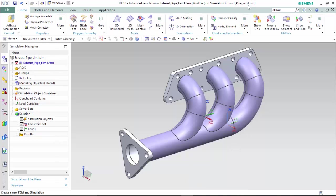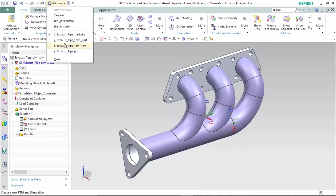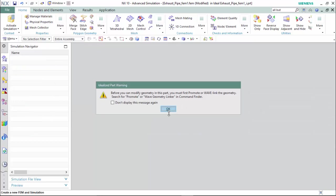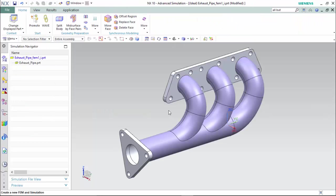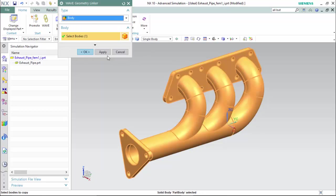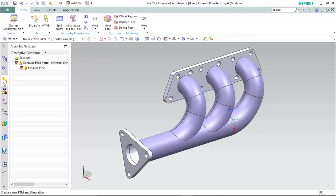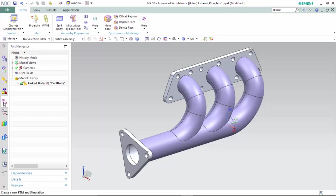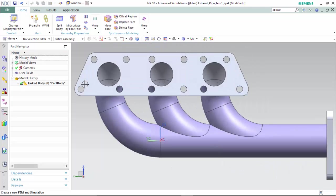We are placed inside of the .sim file. We will enter back into the idealized .prt file to create our wave geometry linker. We will select our body and hit OK. Proceed to the assemblies navigator, turn off our original body. Now we can proceed to the part navigator and view our link body and make any synchronous changes we desire.